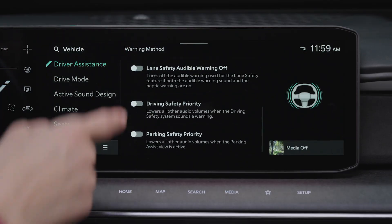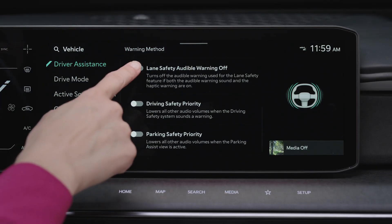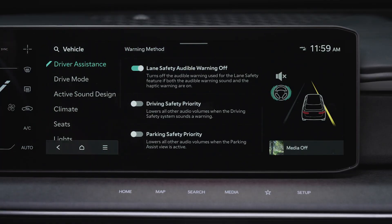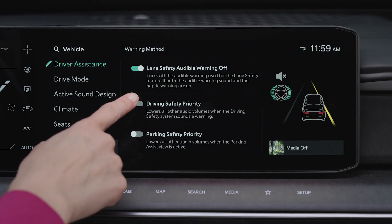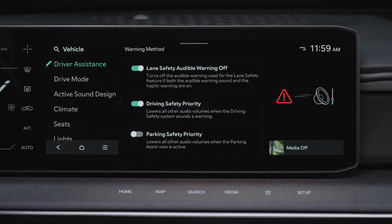Selecting Haptic Warning activates the steering wheel vibration warning on certain driver assistance systems. Lane Safety Audible Warning Off turns off the audible warning for lane safety features. Driving Safety Priority lowers all other volume when the system sounds a warning, and Parking Safety Priority also lowers all other volume when Parking Assist View is active.